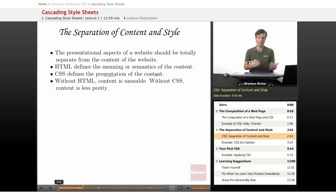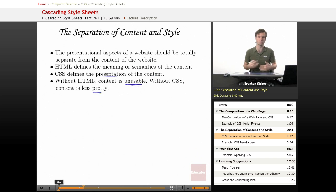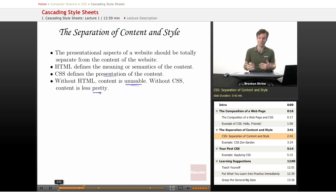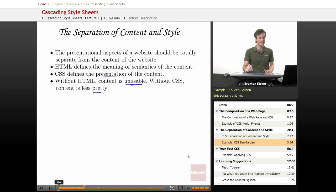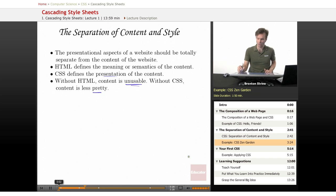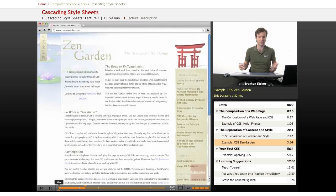So basically without HTML, the content is unusable. Without CSS, the content is a little bit less pretty. So HTML is more important than CSS, but without CSS, the web would be a very, very bland place.